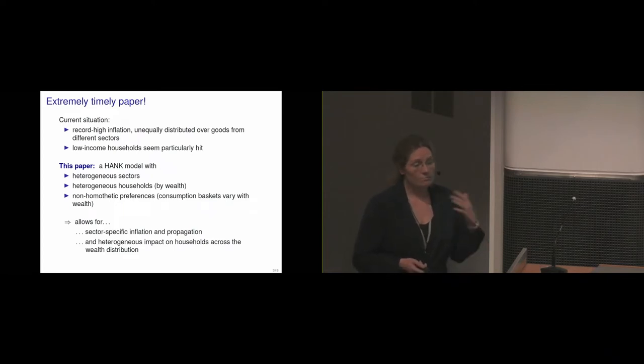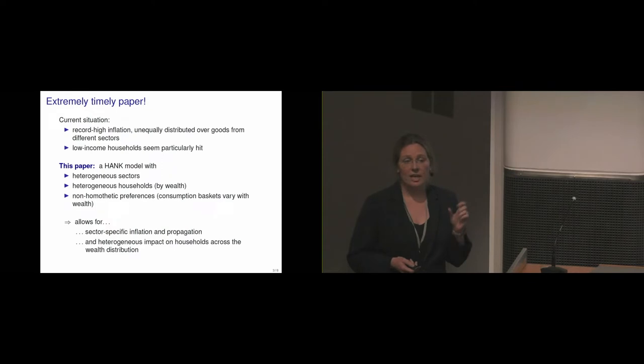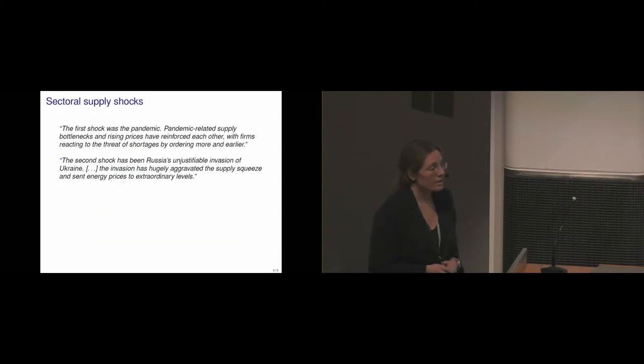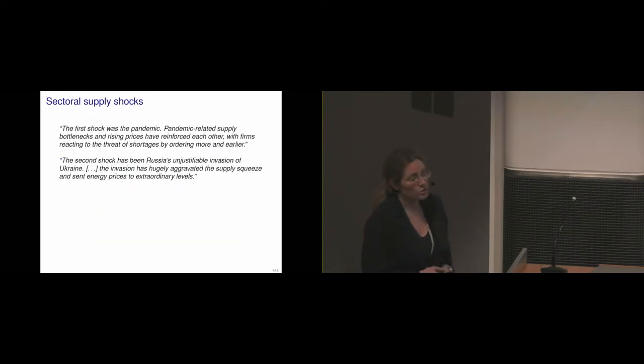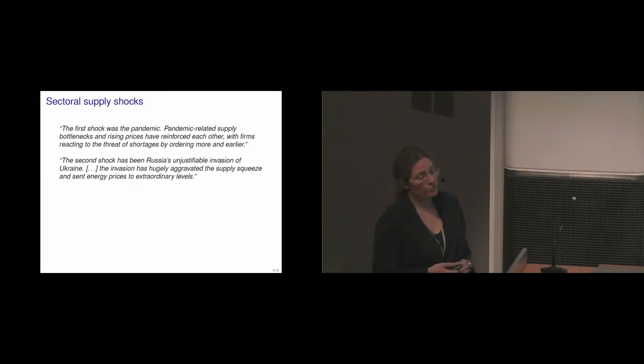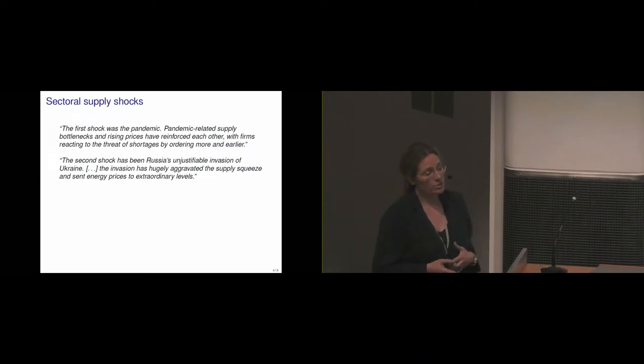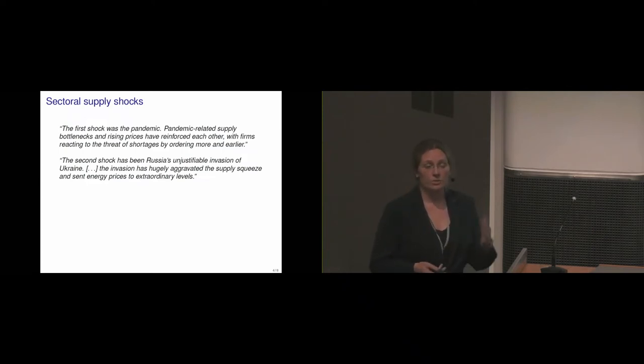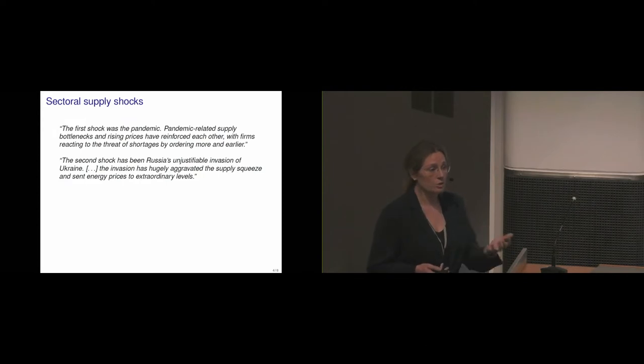So I started out saying the first quote was about these unprecedented shocks. What were they? This is what she said about the shocks. So the first shock was the pandemic. Pandemic-related supply bottlenecks and rising prices have reinforced each other, with firms reacting to the threat of shortages by ordering more and earlier. So really the pandemic and all those supply shortages which came about from that.